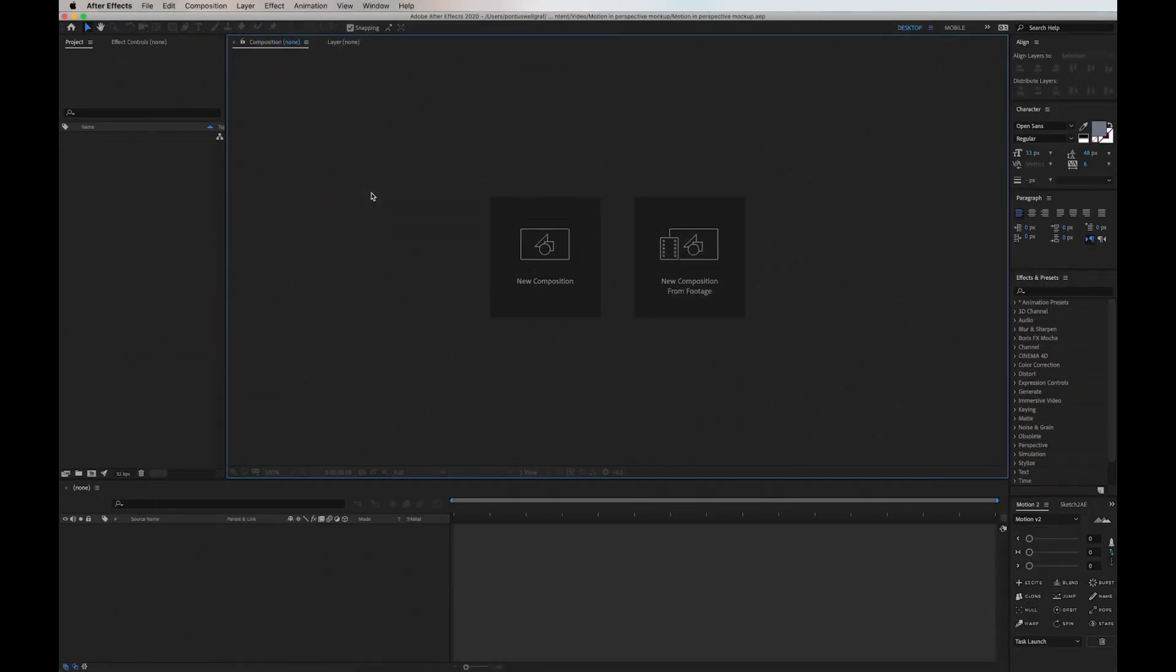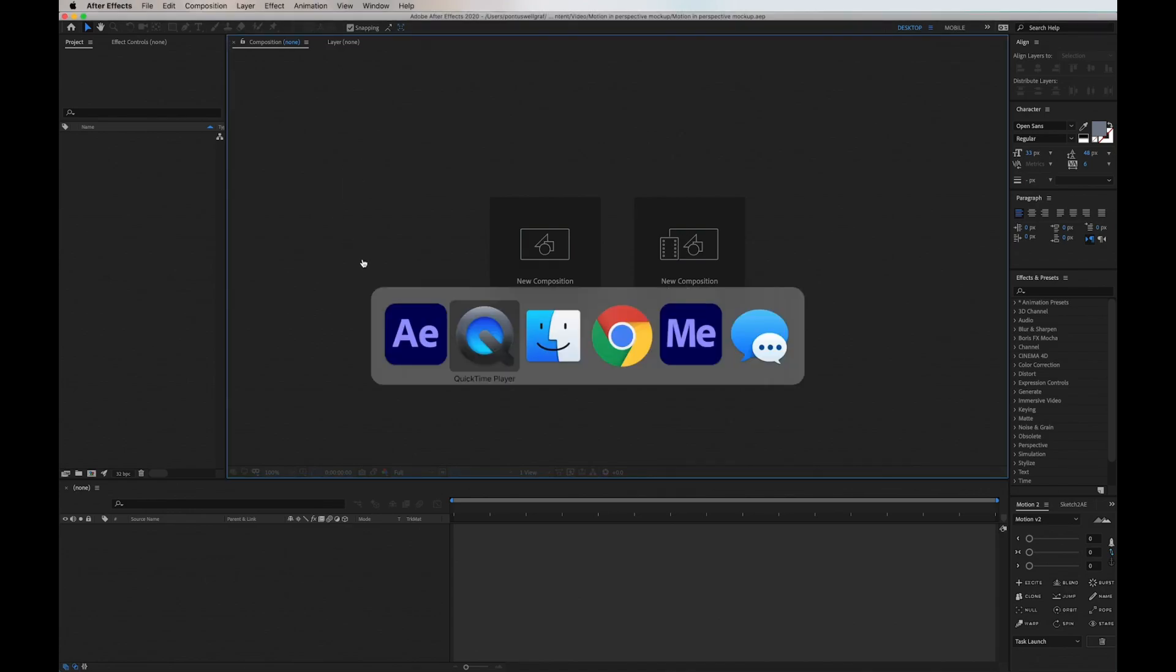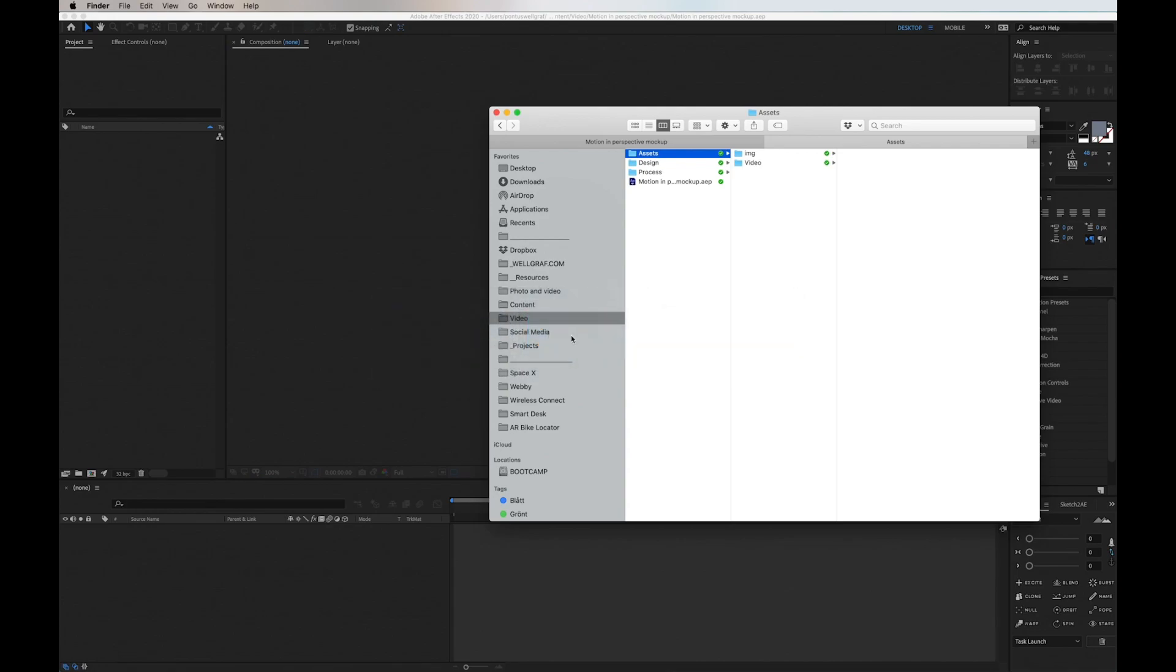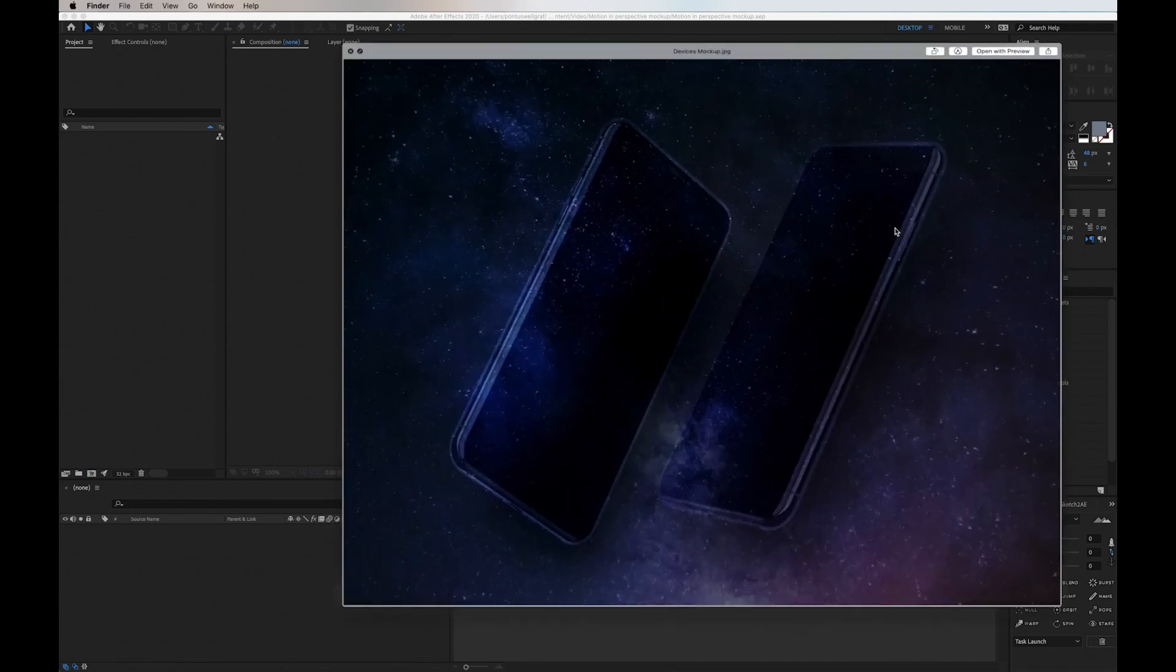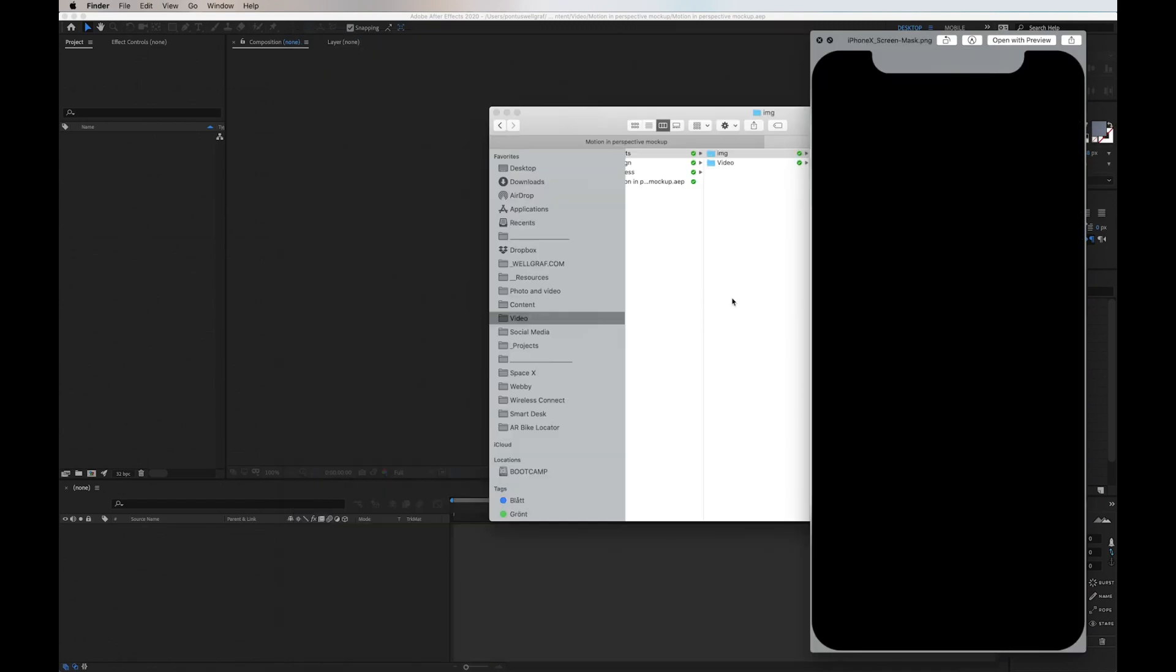Today I'm going to share how to add in UI animation and perspective mock-ups in After Effects. Here we have the assets. The first one is the device background, then we have a screen mask to put the motion into.